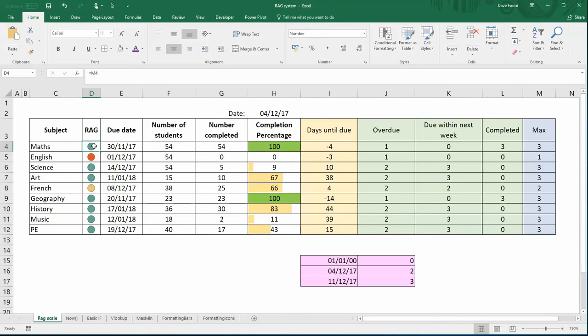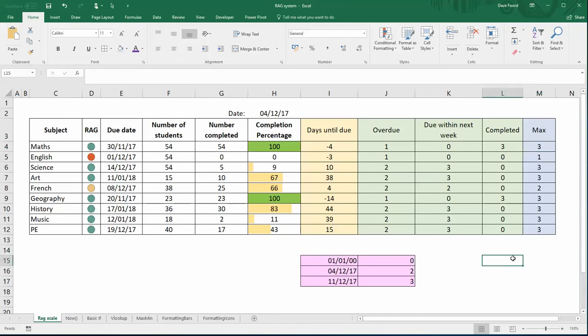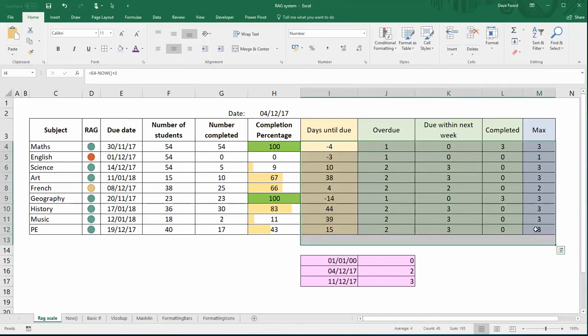If I just click on that column there for the first RAG item, you can see the formula says equals M4. So it's pulling that number, the number 3, into that cell and then it's applying the icon that is associated with the number 3.